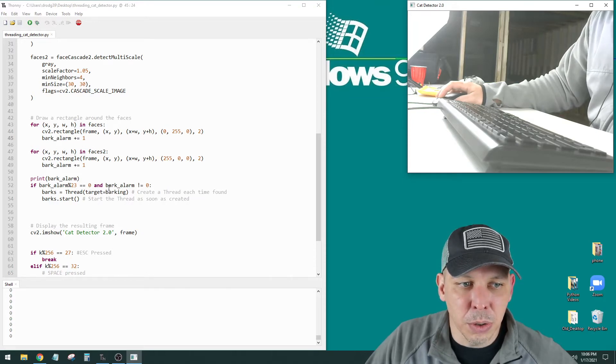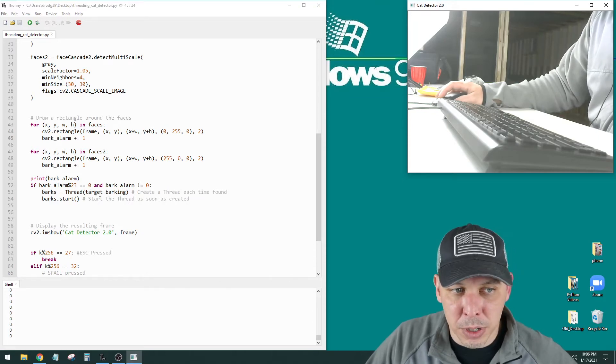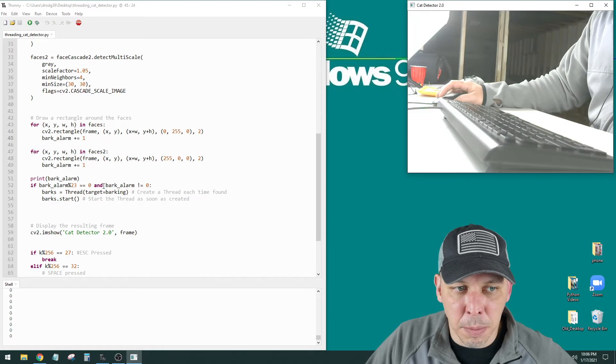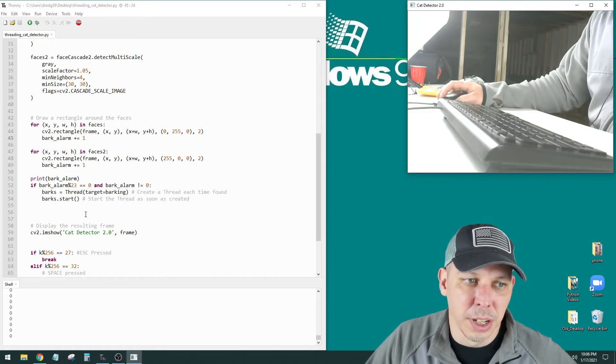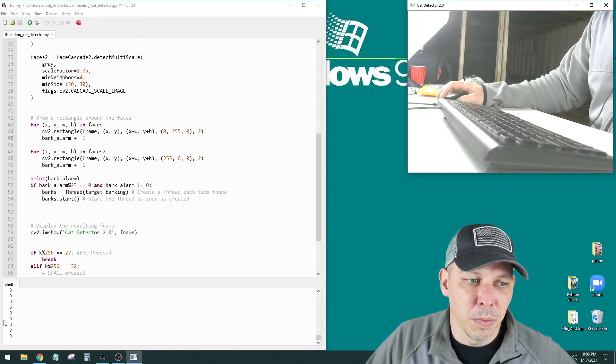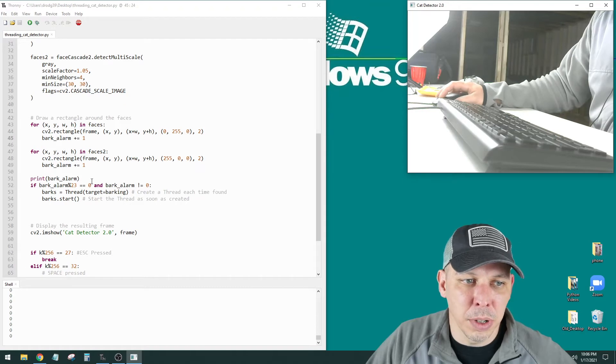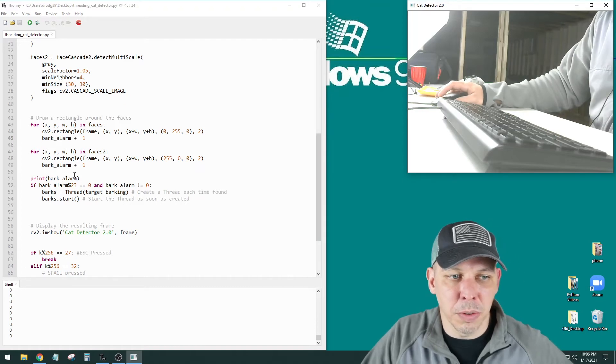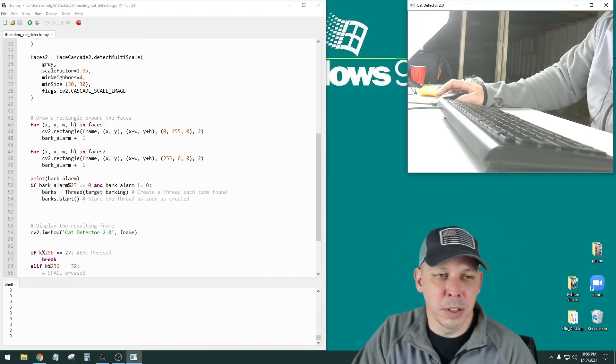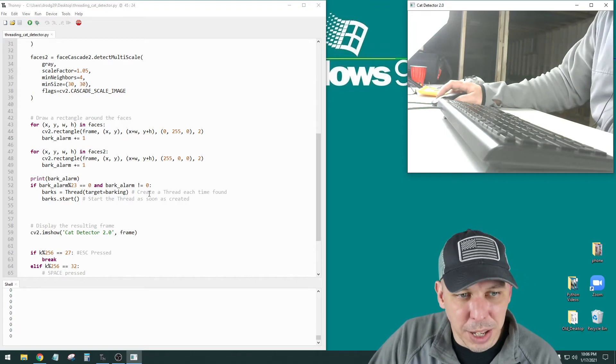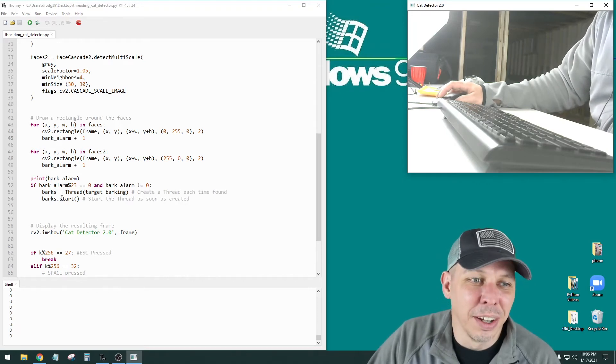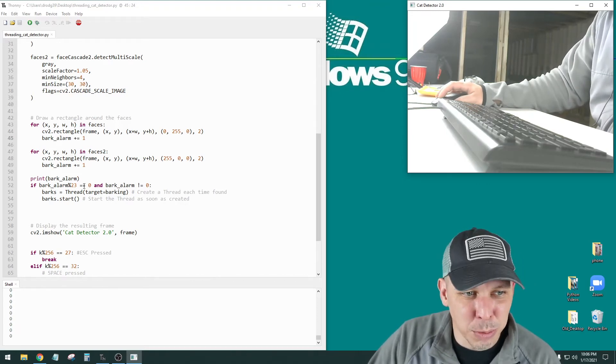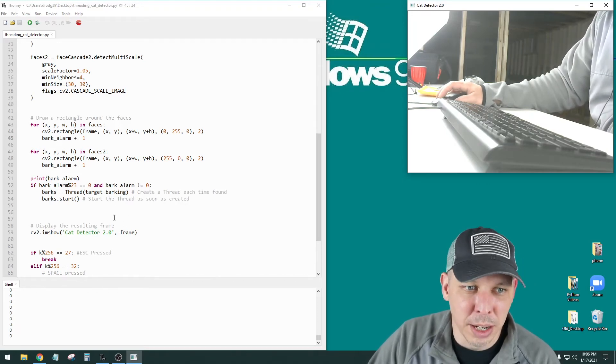And also, when I first set it up, if I didn't have the bark alarm is not equal to 0, when it would start out, the remainder would be 0 because you're dividing 0 by 23. So anyway, it has to be above 0, and it has to be divisible by 23.